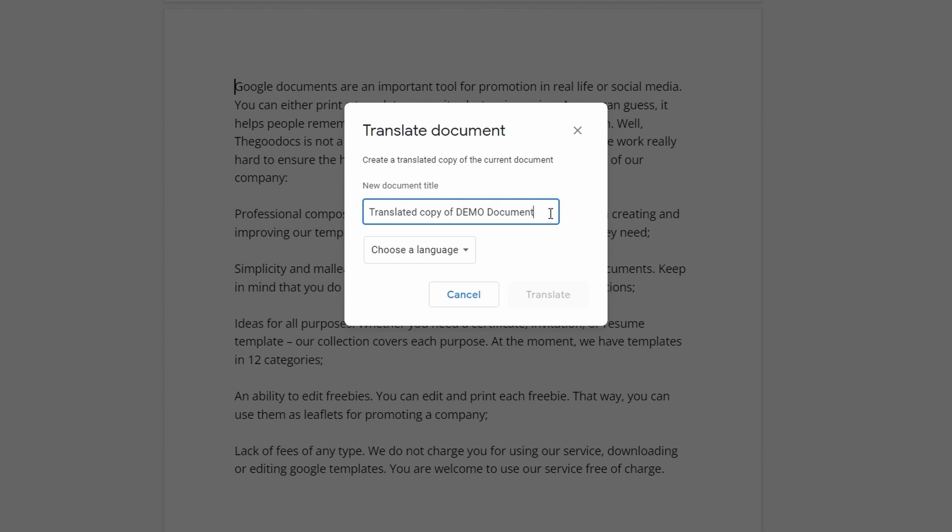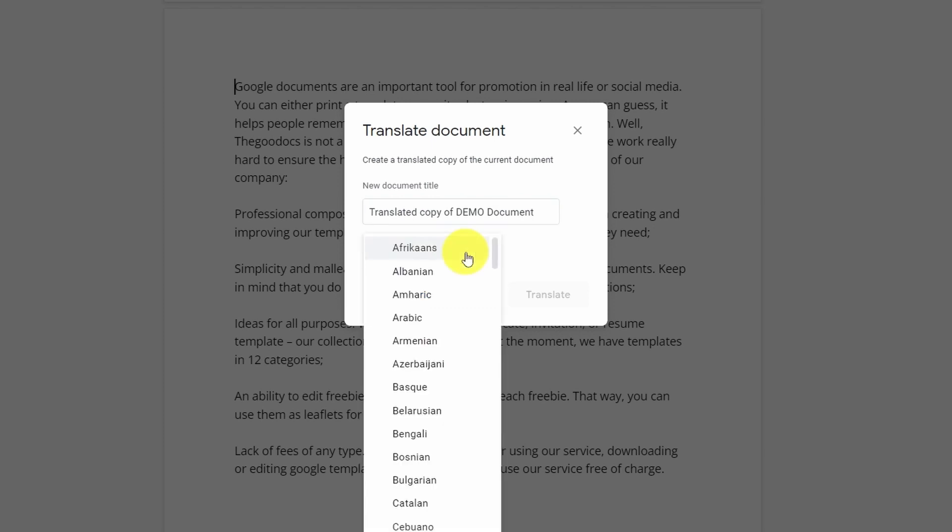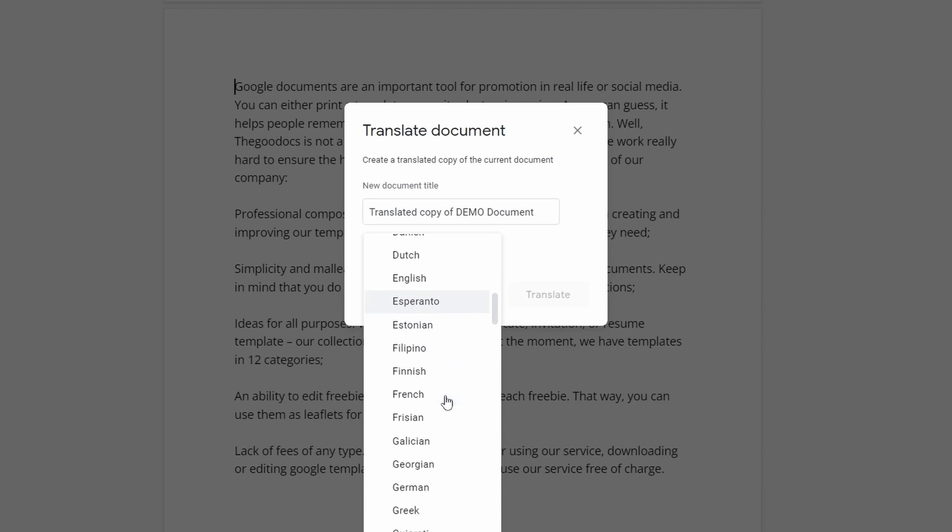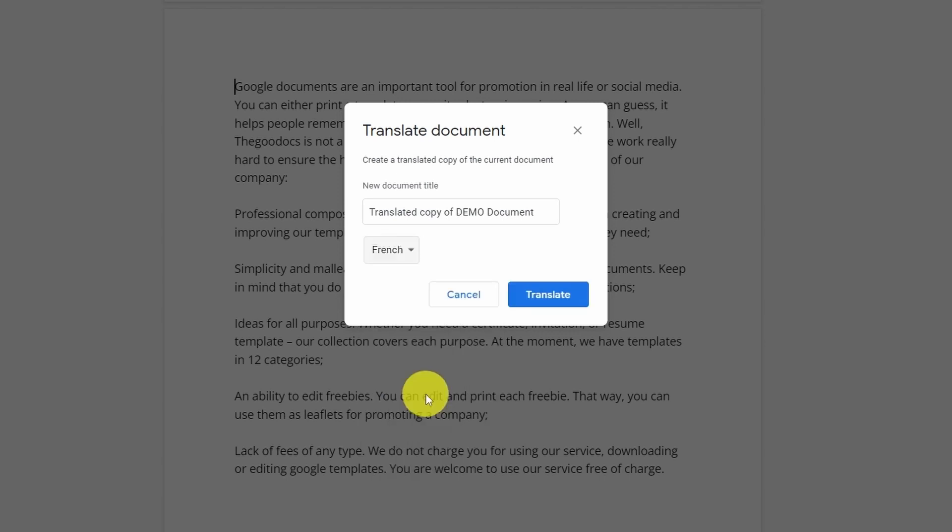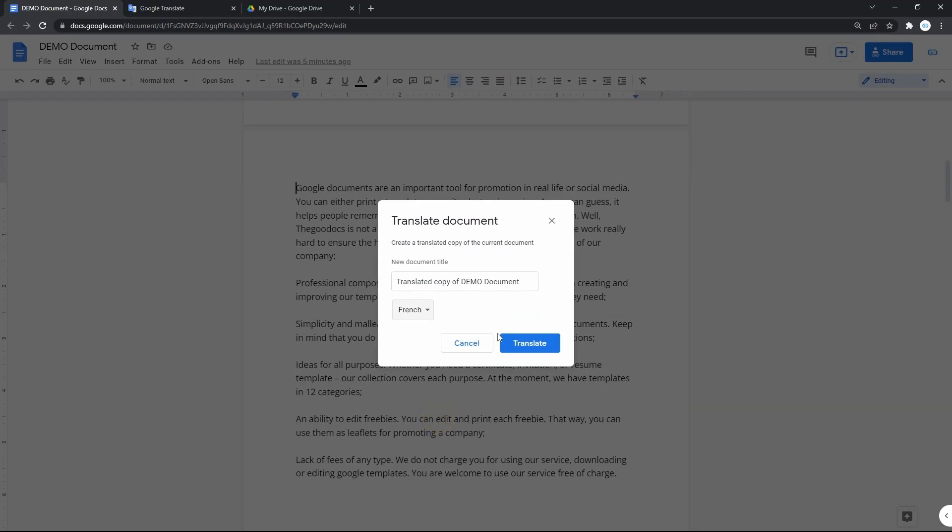And in a drop-down below, we choose the translation language itself. Let's do French. And press translate.